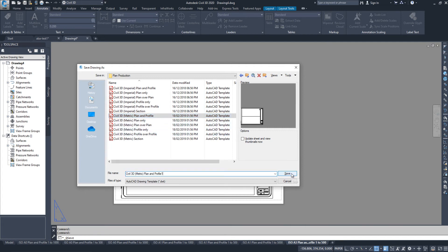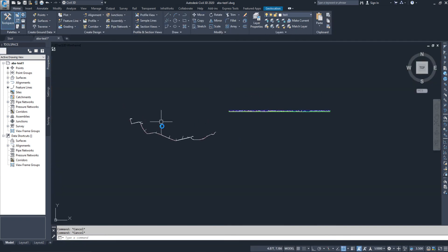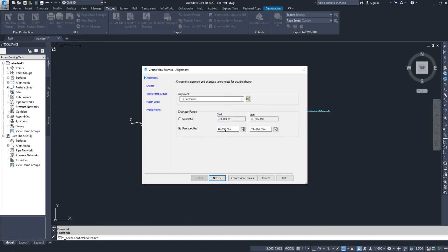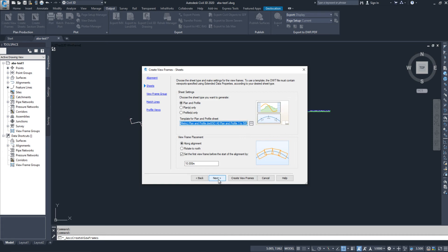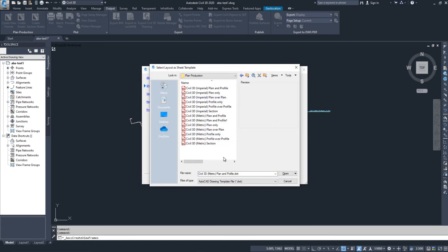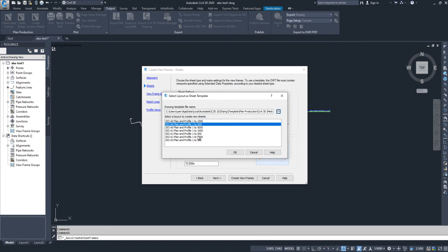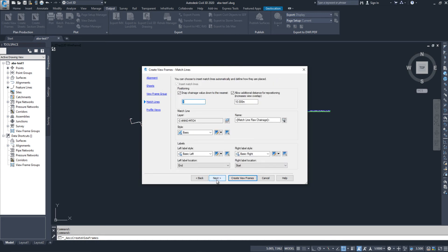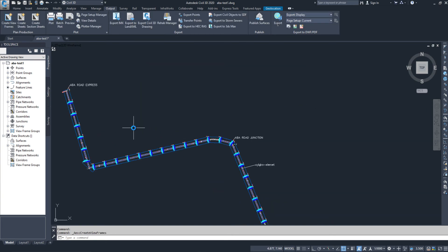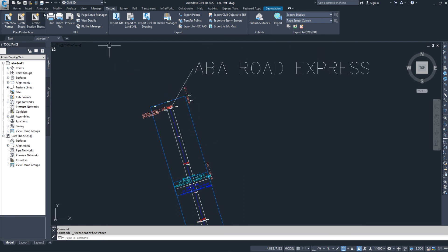Now I'll close it and go back to the Civil 3D file. I'll go to Output, then View Frame, and select 'Automatically'. Next, I'll check the production option and click on the template, then select the Plan and Profile layout I just created. You can see the A3 size is now available. The view frames are created and you can see the A3 size frames.